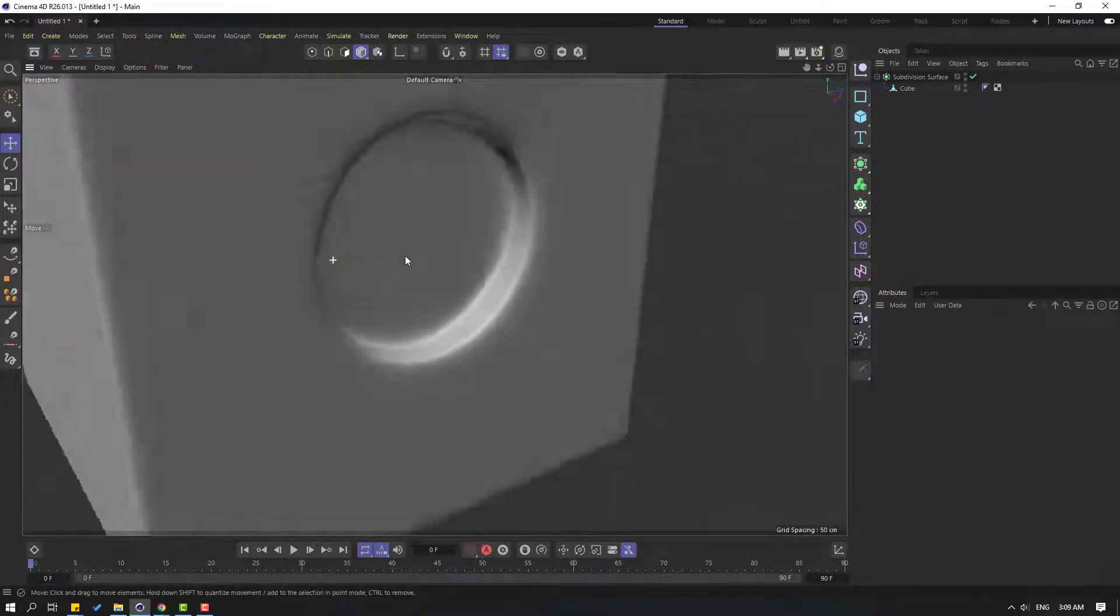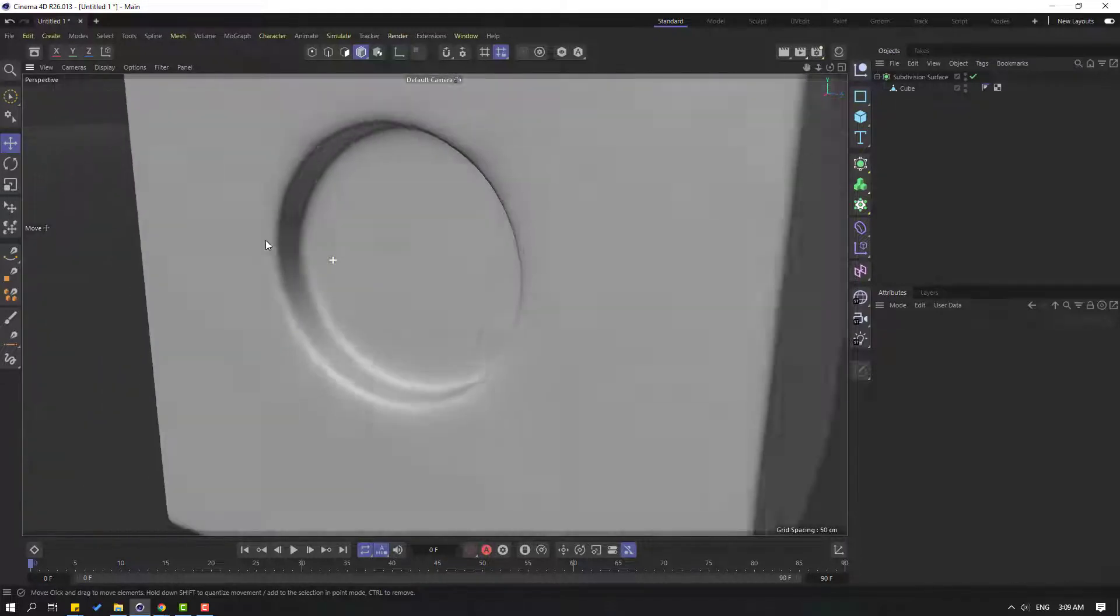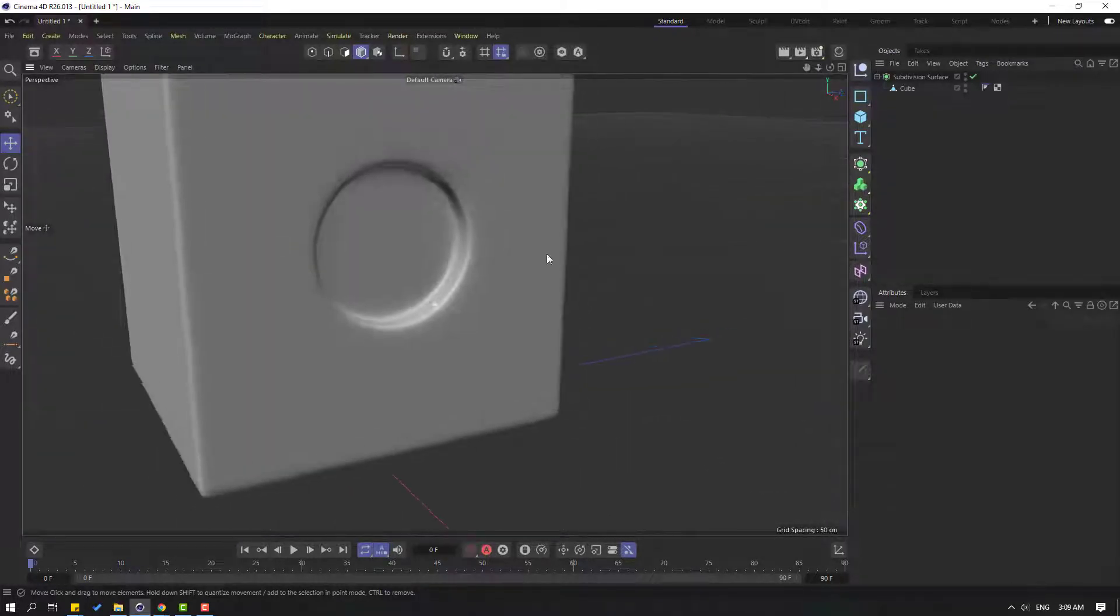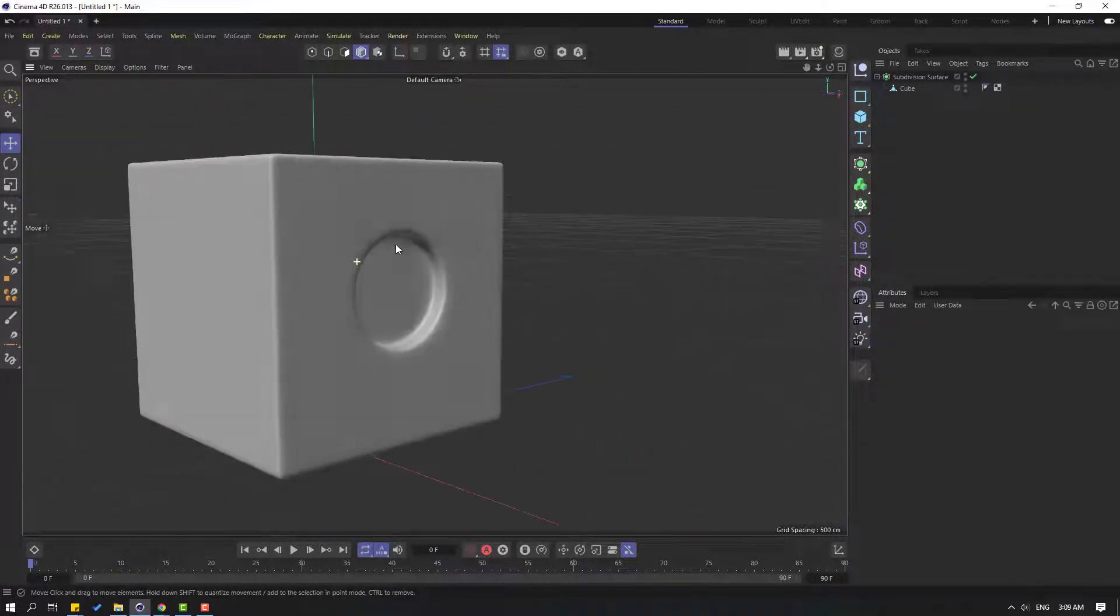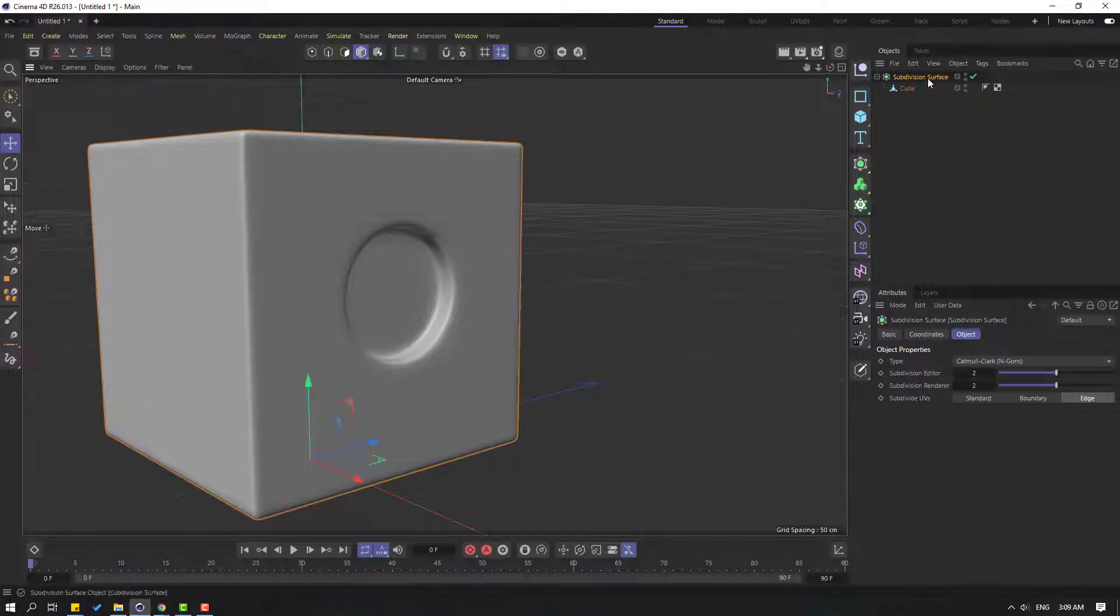Let's select this Subdivision Surface and change Subdivision Editor to 3 for better smoothing. Okay, very nice.